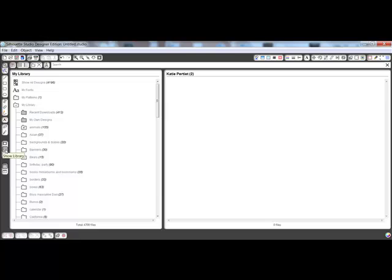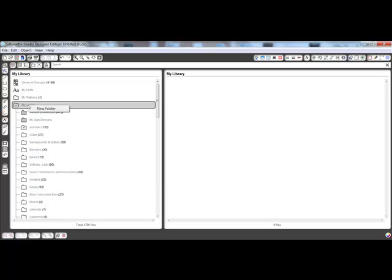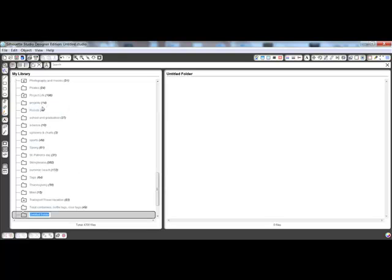Create a new folder to organize your downloads. Right-click on My Library and then click New Folder. This creates a new folder titled Untitled Folder. The folder name is highlighted so you can type in your own folder name and then press Enter on your keyboard.